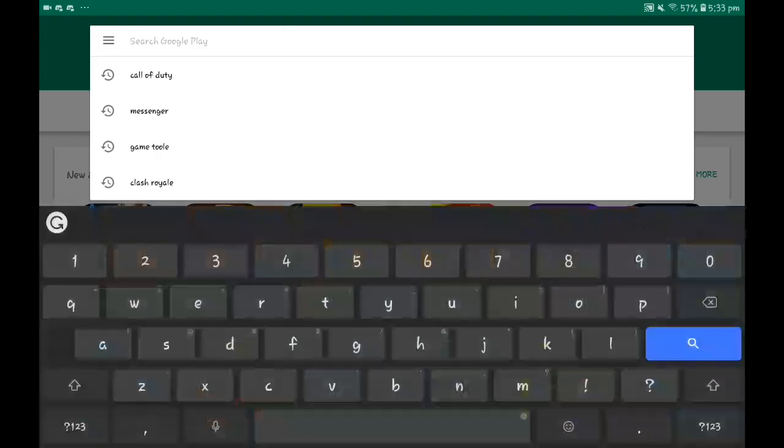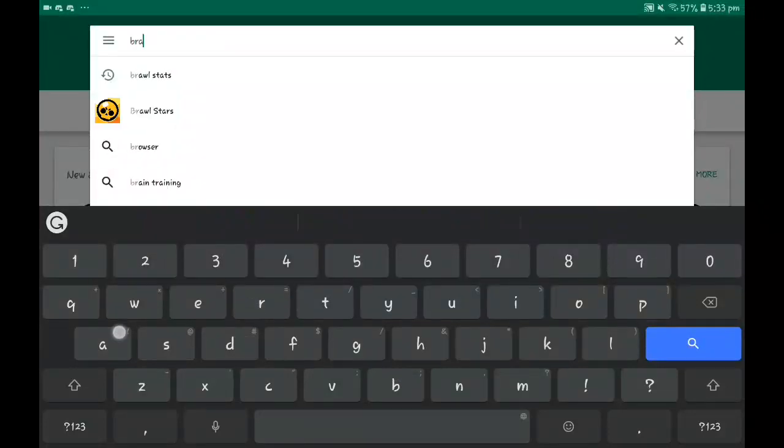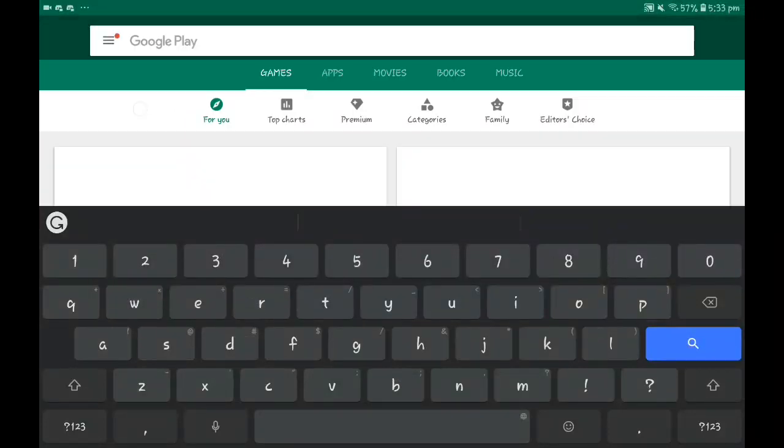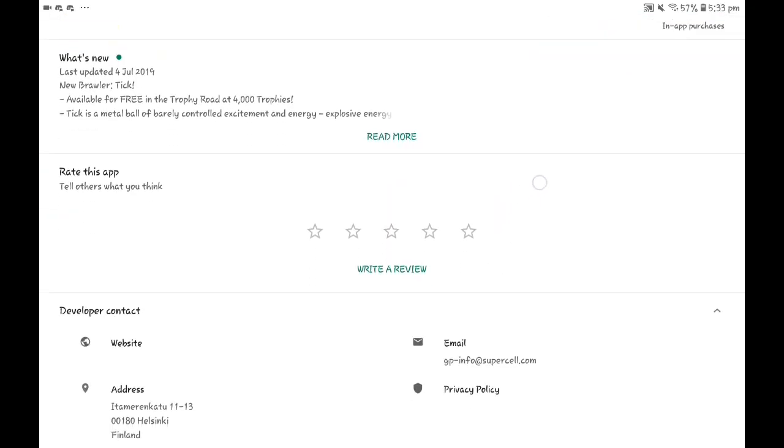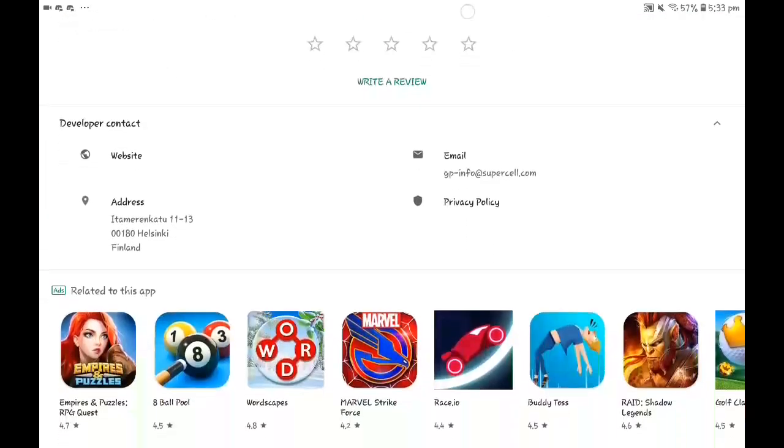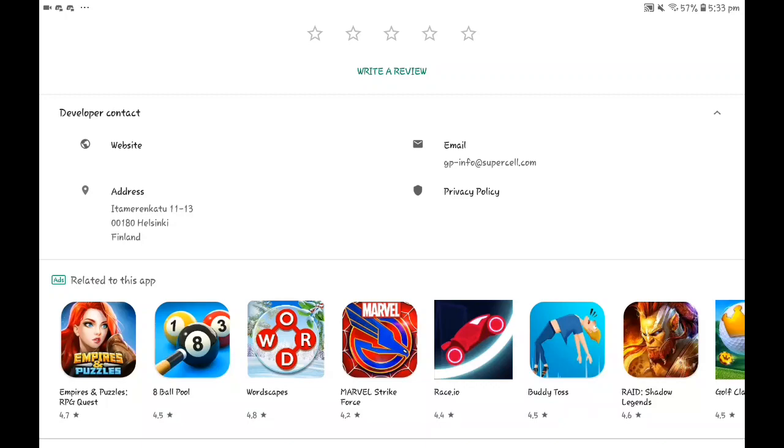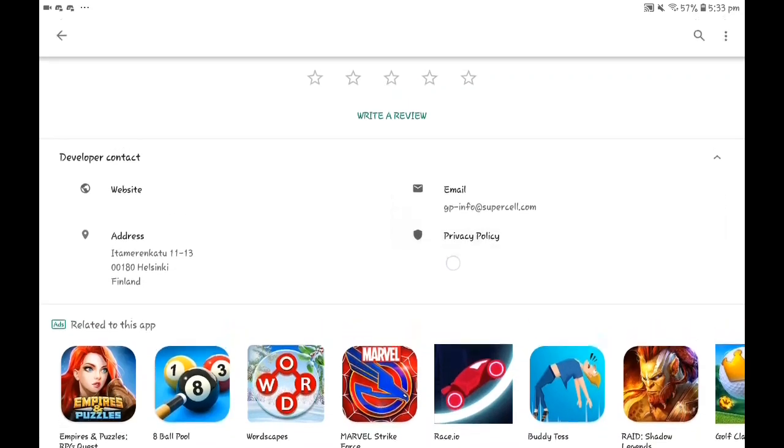Okay, welcome guys to the new series called Google Play Reviews. Today we're gonna do some Google Play Reviews. First of all, we're gonna do Brawl Stars.